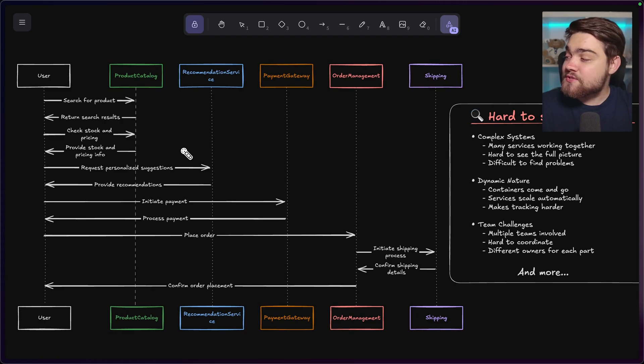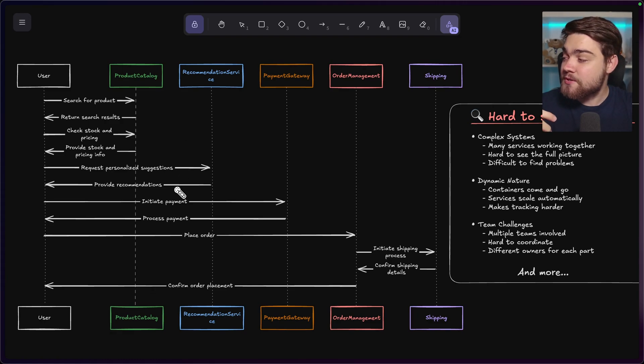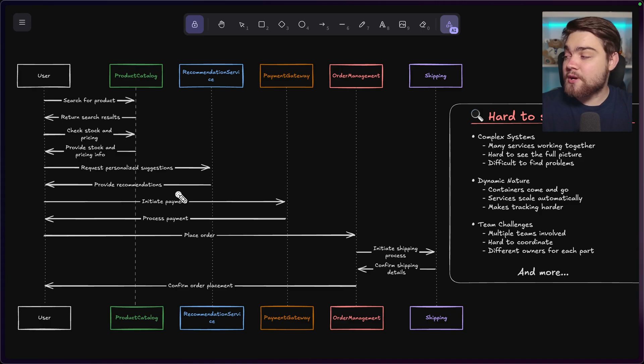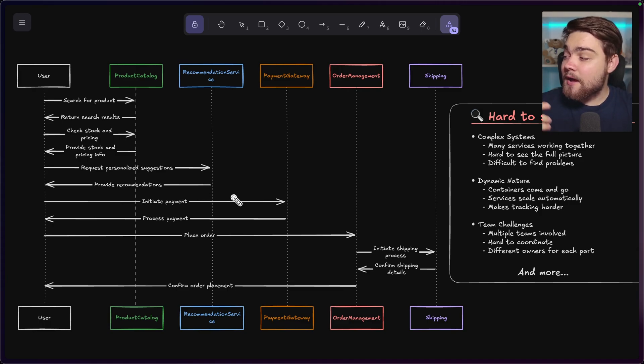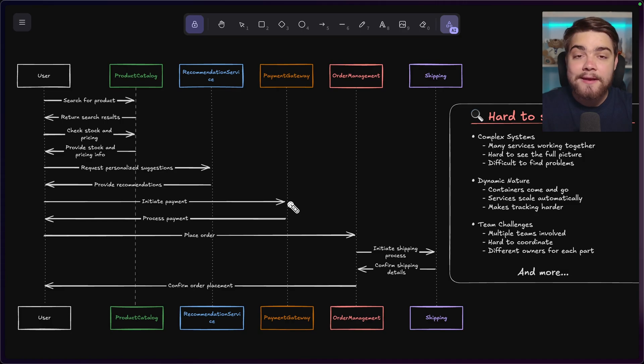Then you might have a recommendation service that takes in user page views, previous purchase history, and provides recommendations. And then when they do go ahead and actually buy a product, you might have your payment gateway to process that payment.